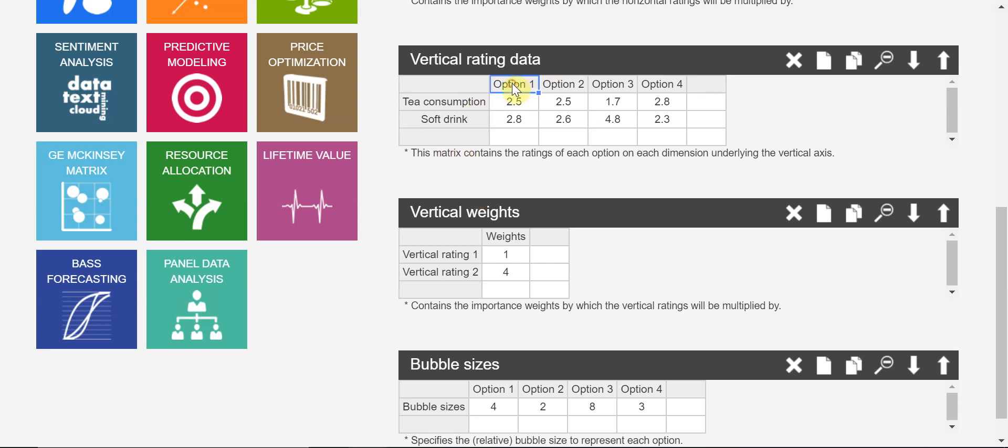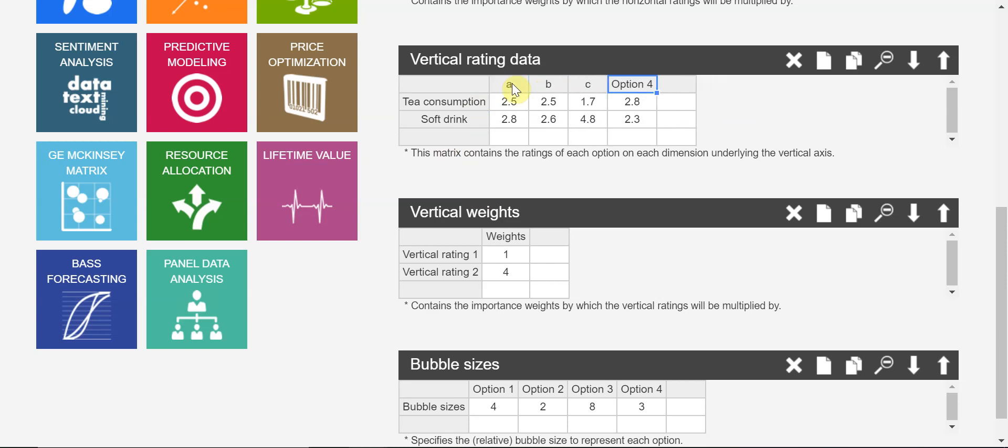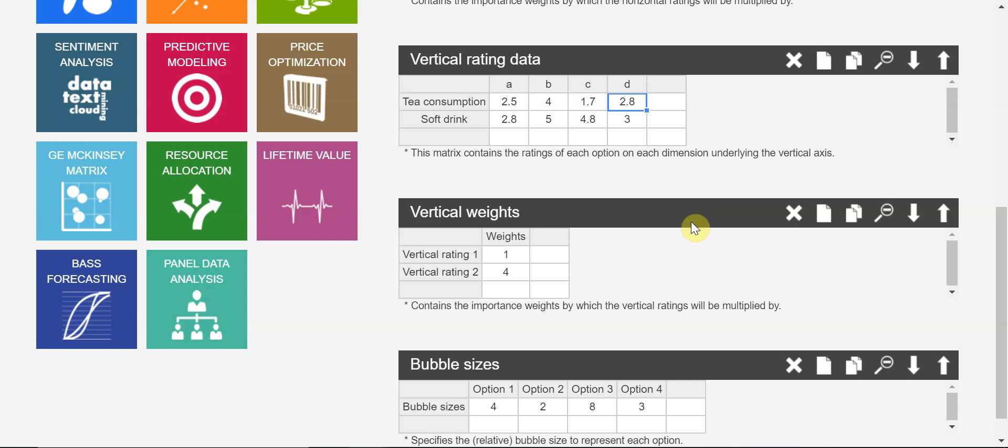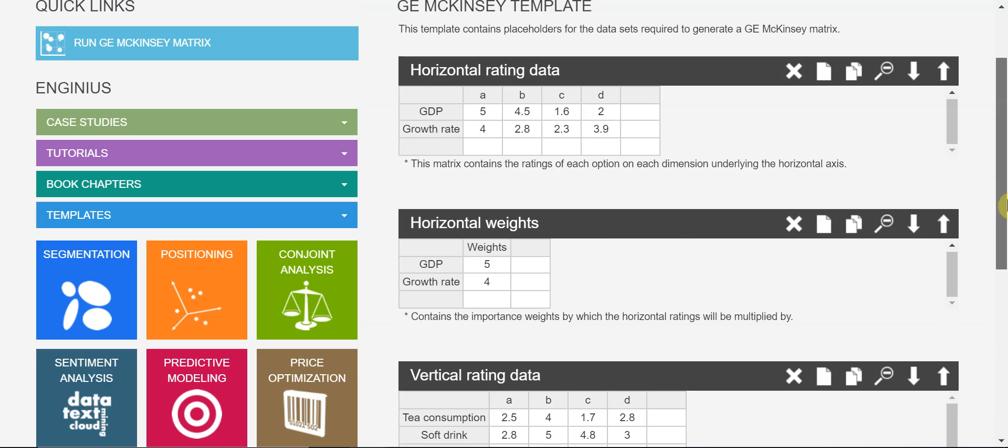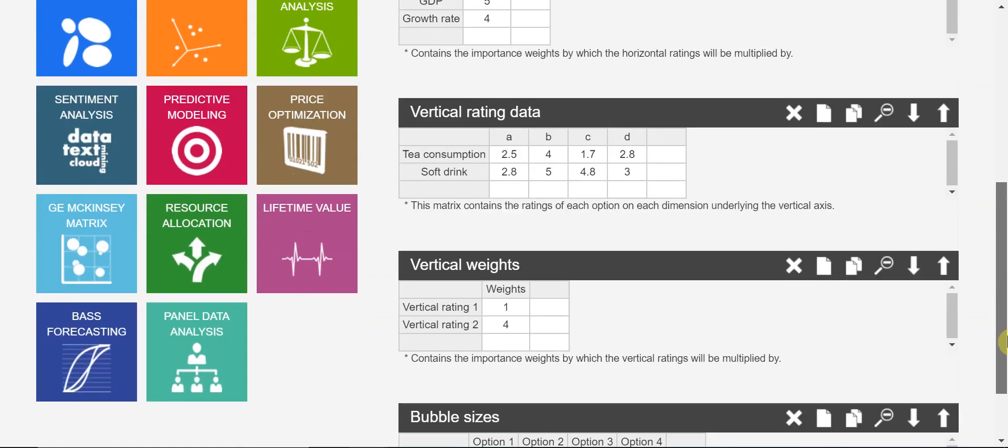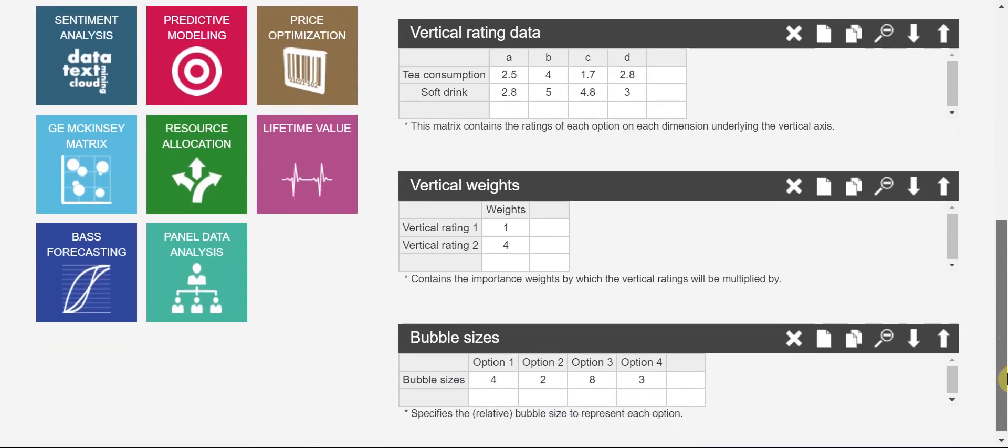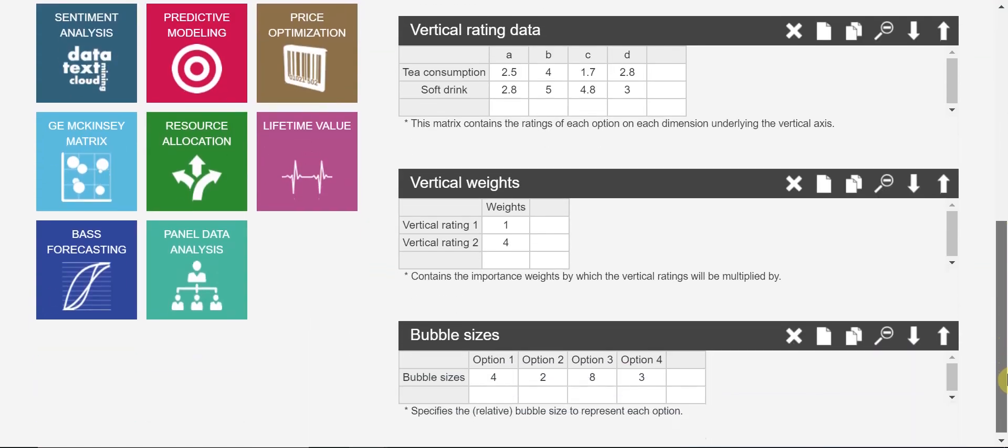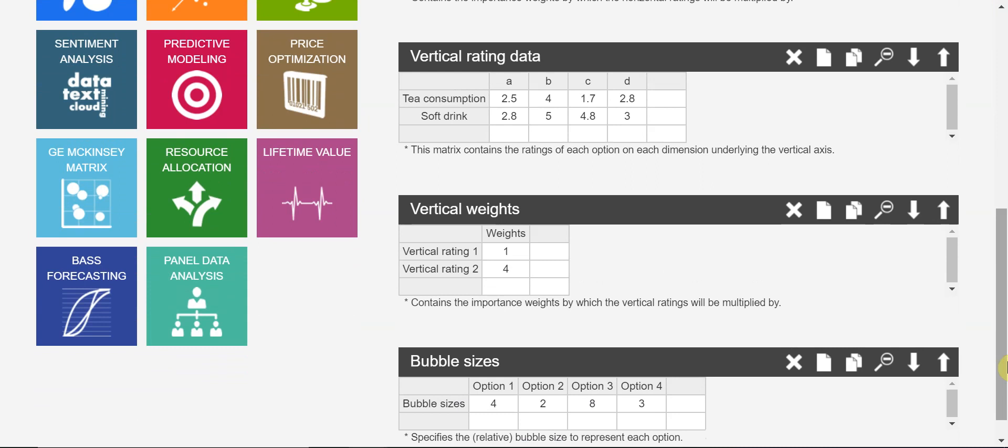And also, country should be the same thing - A, B, C, and D. So you will change the random numbers here with the actual number. Let me change it. Normally, you can use scale from one to five. And if you have different scales, you can transform the scales.